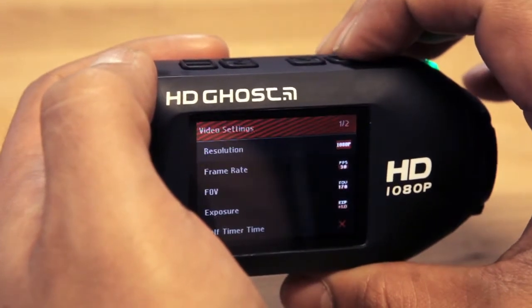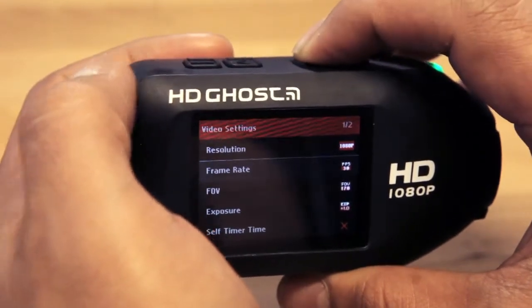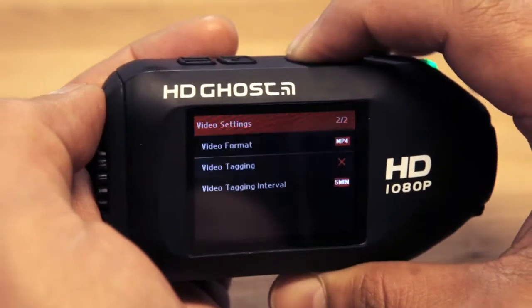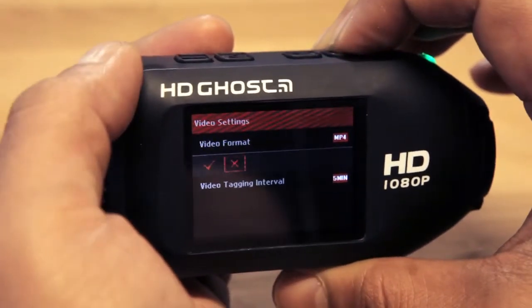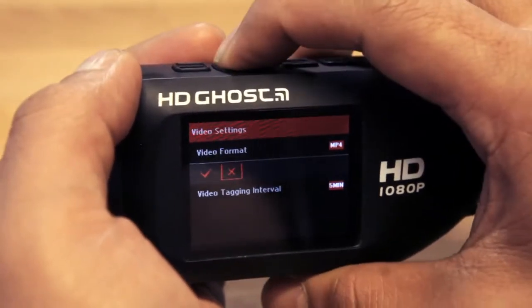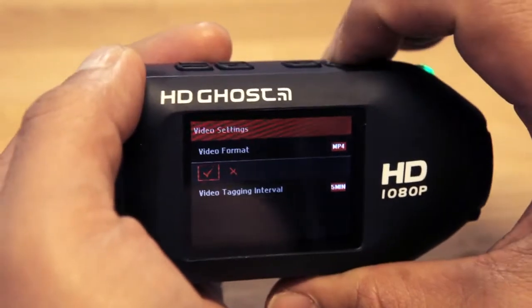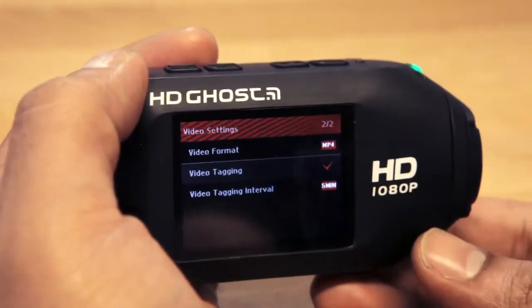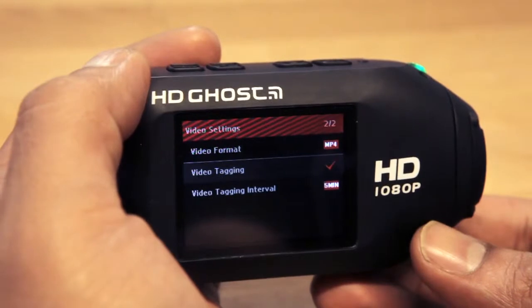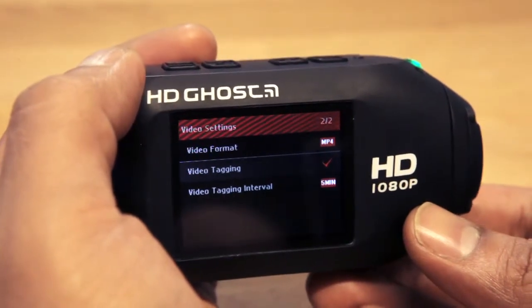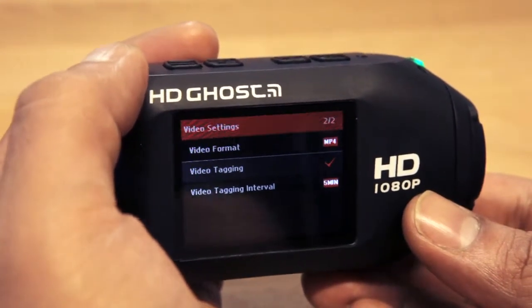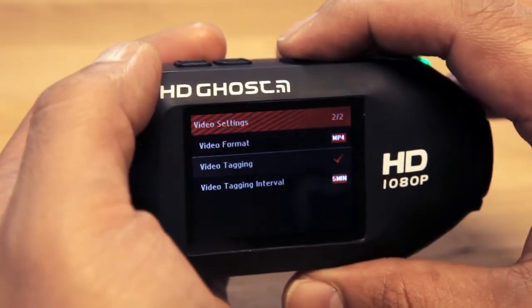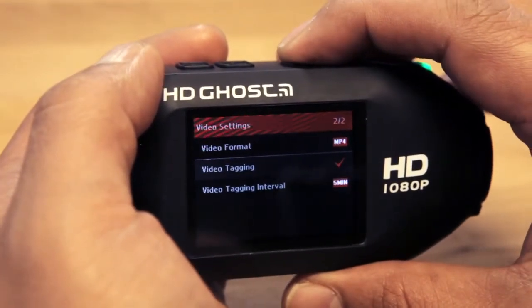Scroll to the bottom of the menu where you will find video tagging and video tagging interval. To activate, select video tagging by pressing action and selecting the tick. You will then be returned to the menu, and a tick next to the video tagging will indicate the mode is active. Next, you can select your interval, which determines how much past, present and future action will be recorded.